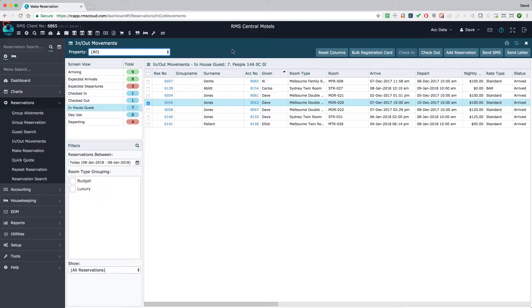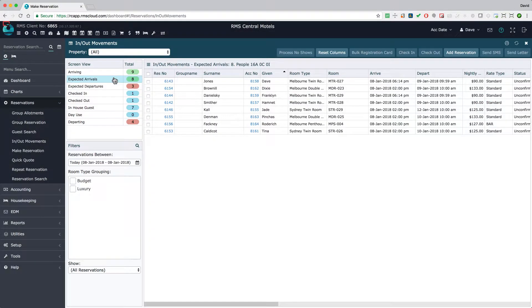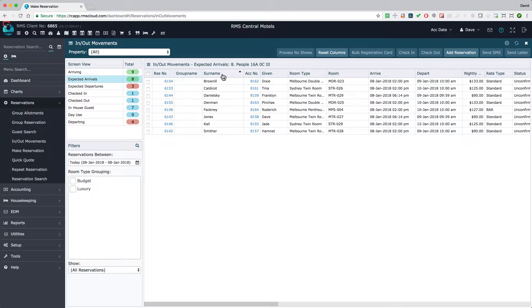Building the in out movement screen by expected arrivals in the afternoon and early evening provides a quick and easy way for reception staff to search for reservations as the guests arrive.